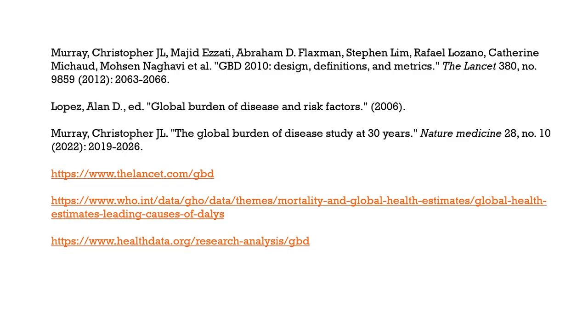I have used the following materials for this class. There have been some Lancet studies on global burden of disease and risk factors that I have used. There are a few critical websites referred to: thelancet.com, mortality and global health estimates, and the leading causes of DALYs. The figures I have downloaded from the WHO website, where there are many visualizations that learners can explore across many countries. I have also looked at some of the research analysis on GBD from the website healthdata.org. With this I will see you in the next class. Thank you.